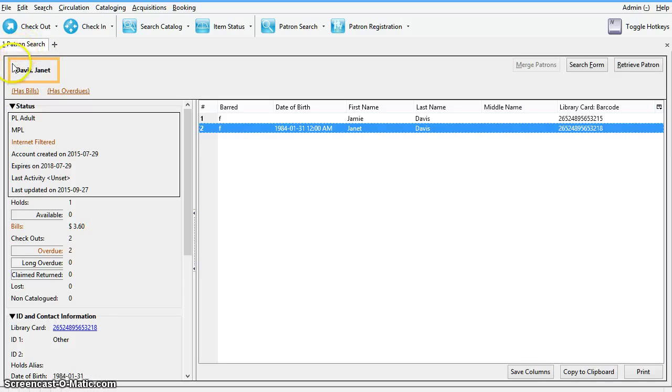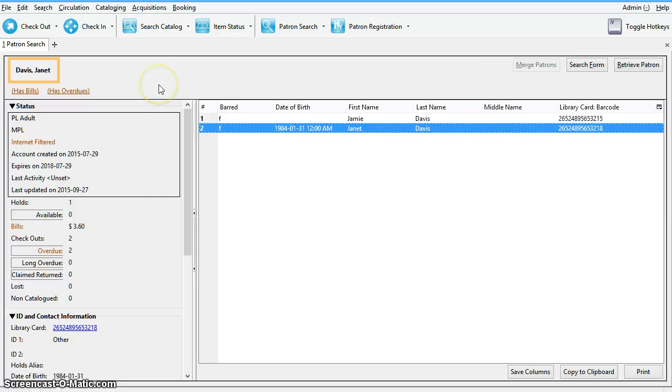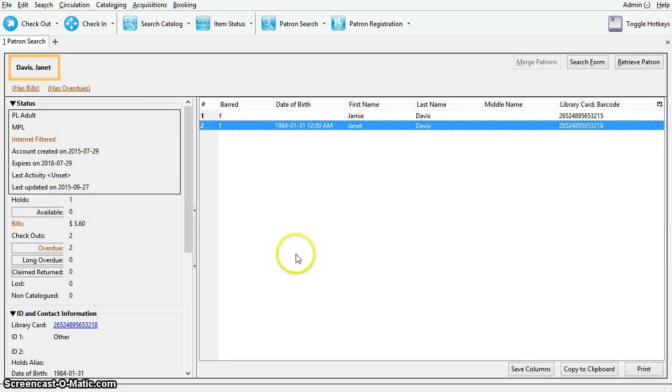In this instance, orange means that there are fines or overdues that are not exceeding the max. Green means everything is in order. For a complete list of color code meanings, please see the Sitka Evergreen Training Manual.